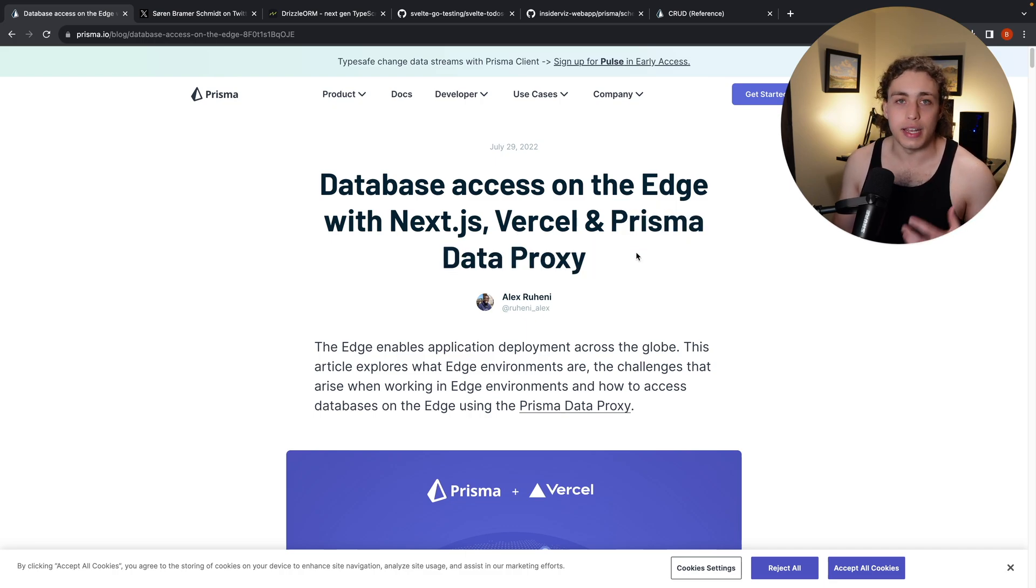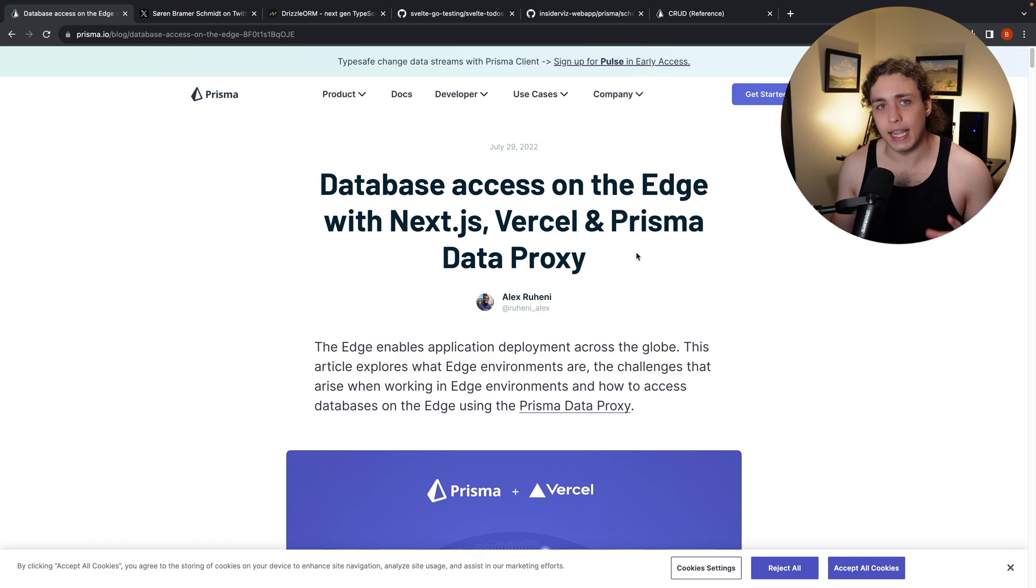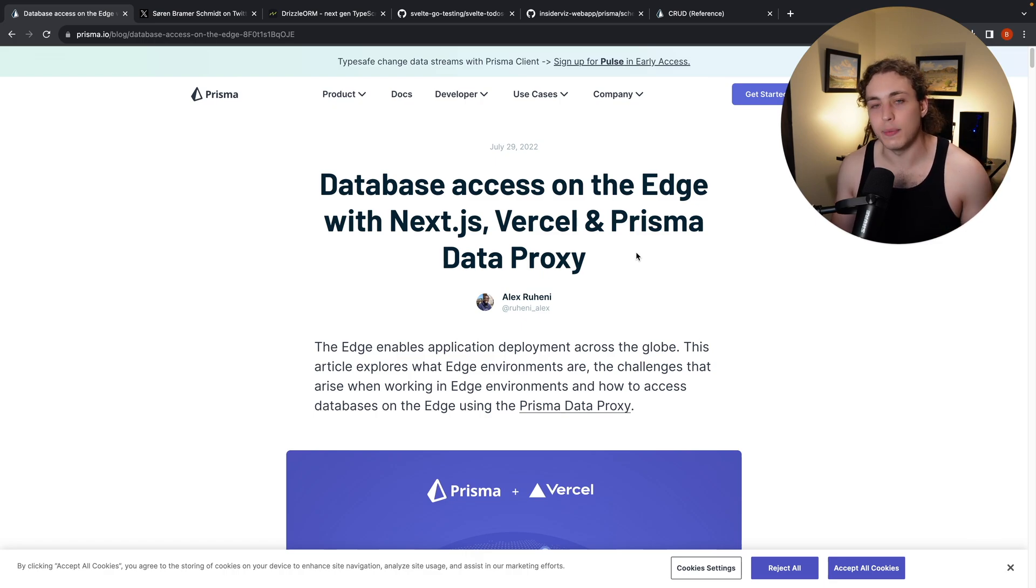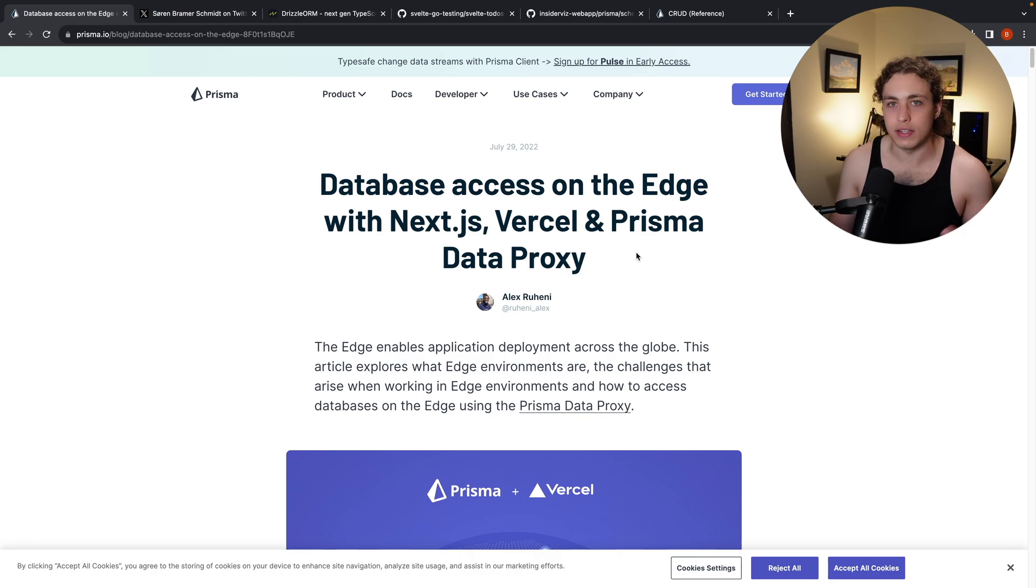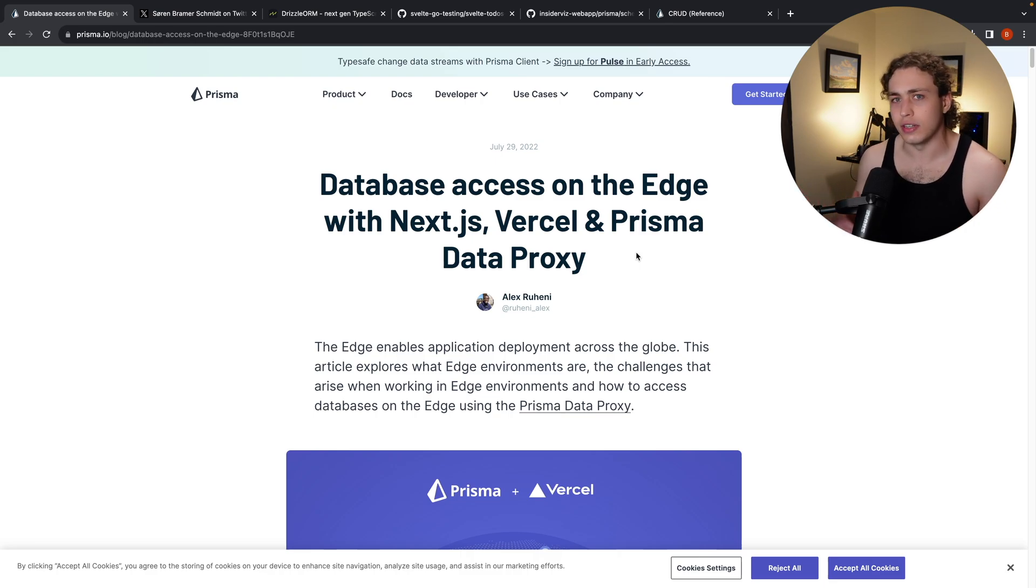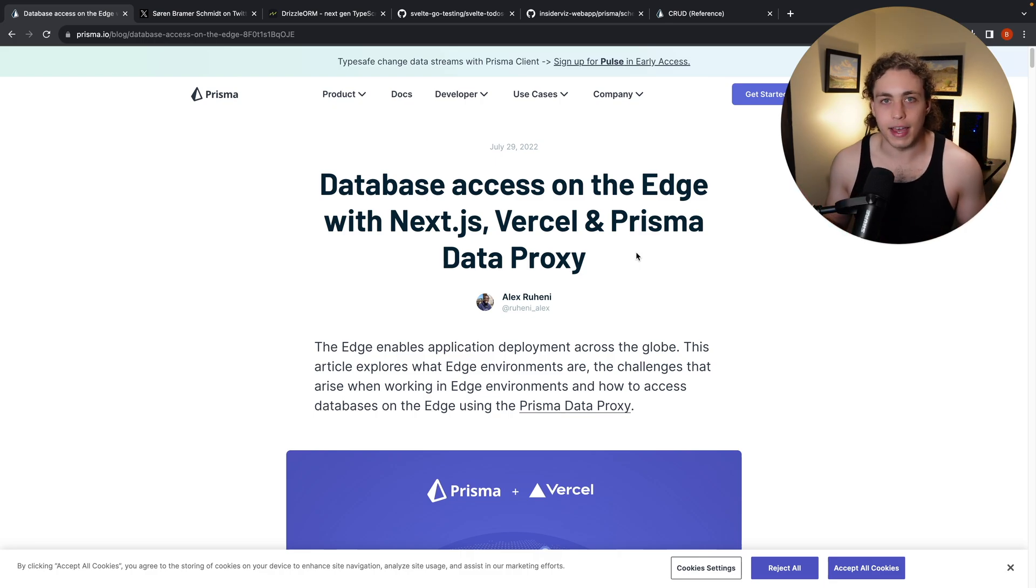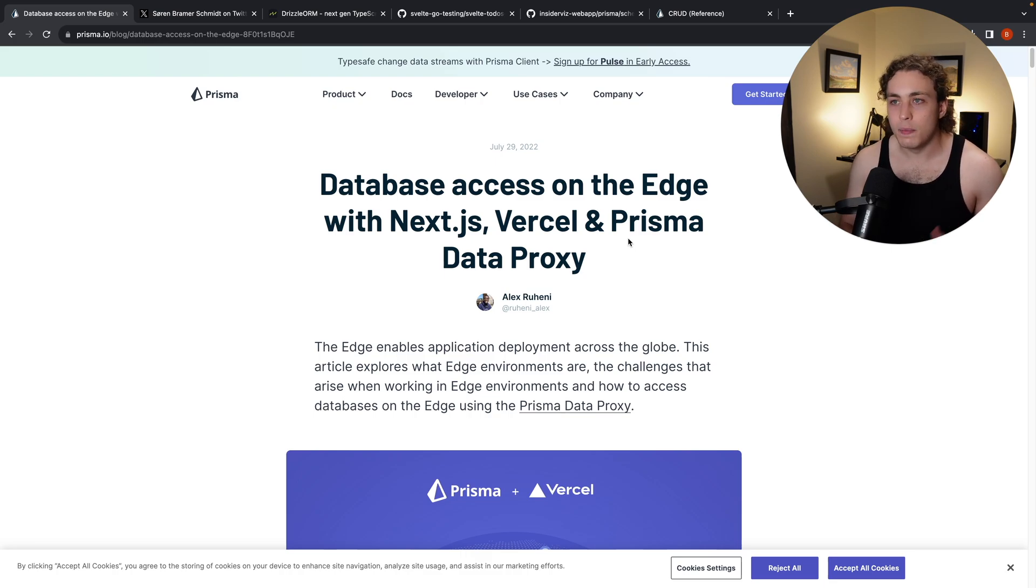like a Supabase database, a railway database, whatever, any of these databases which can only have like 25 concurrent connections, this is an awesome way to scale them up.